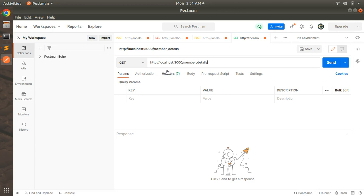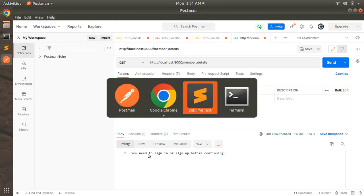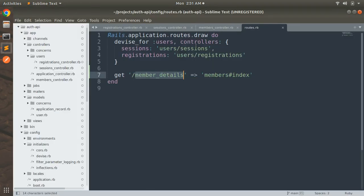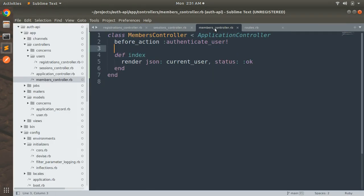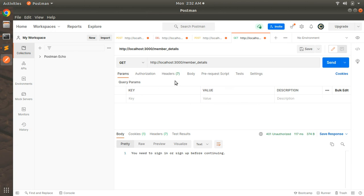When you click on send you can see that you need to sign in or sign up before continuing. That means I cannot access this members controller's index action unless a user is signed in or unless I am signed into the system.